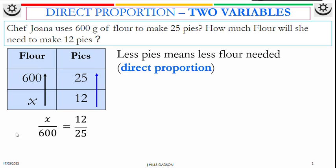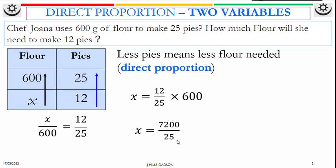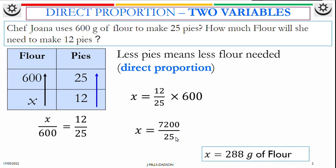Now it's time to solve for X. Multiply both sides by 600 and work it out: 12 over 25 times 600. You divide 600 by 25, then multiply the answer by 12. So the answer will be 288 grams of flour.